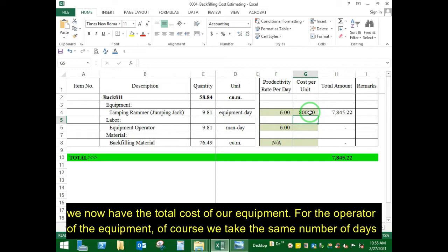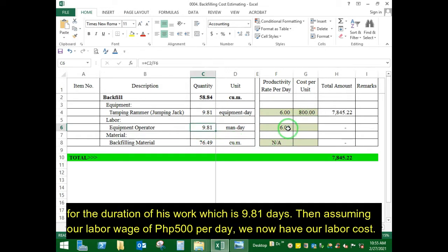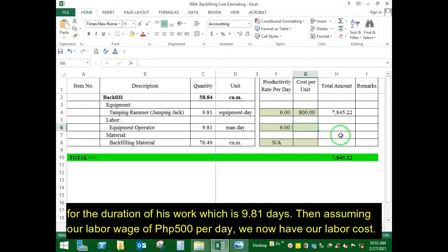For the operator of the equipment, we take the same number of days for the duration of his work, which is 9.81 days. Then, assuming our labor wage of 500 pesos per day, we now have our labor cost.